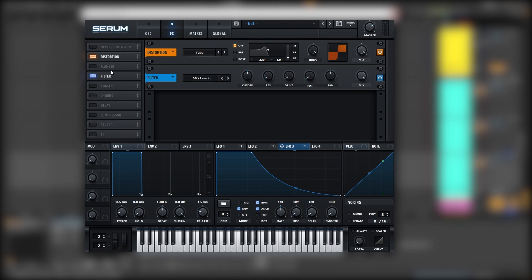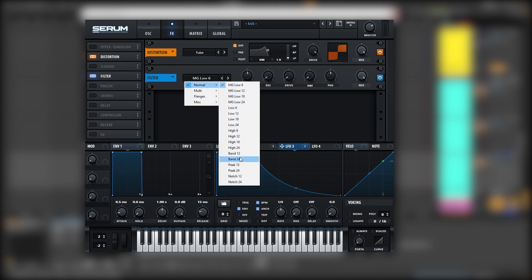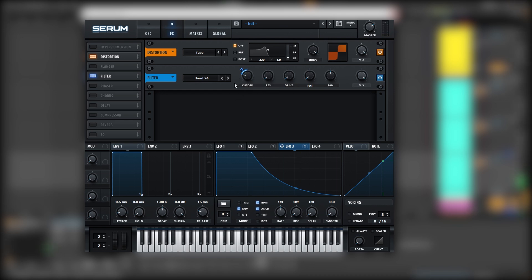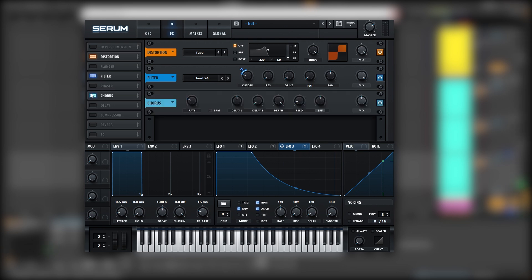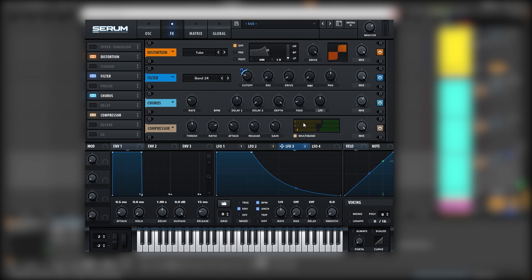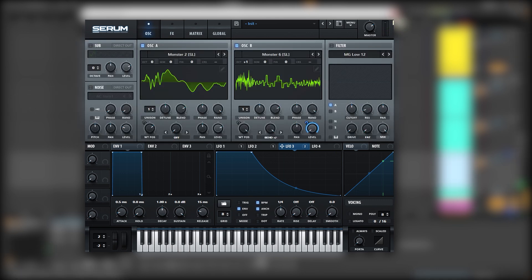Next we're going to add a filter. Here we're going to load a bandpass filter and map this same movement into the cutoff of the filter. Then we're going to add some chorus and a multi-band compressor to bring back some of those frequencies, and also boost the highs. This is already a pretty good starting point, so now let's add some post-processing to the sound.